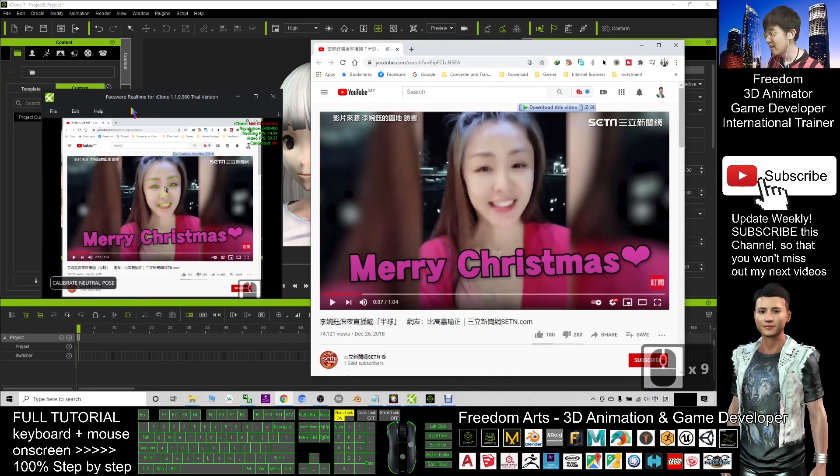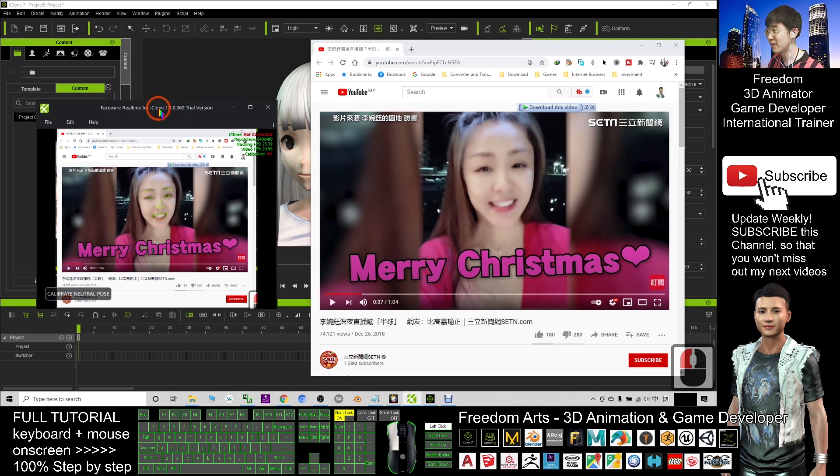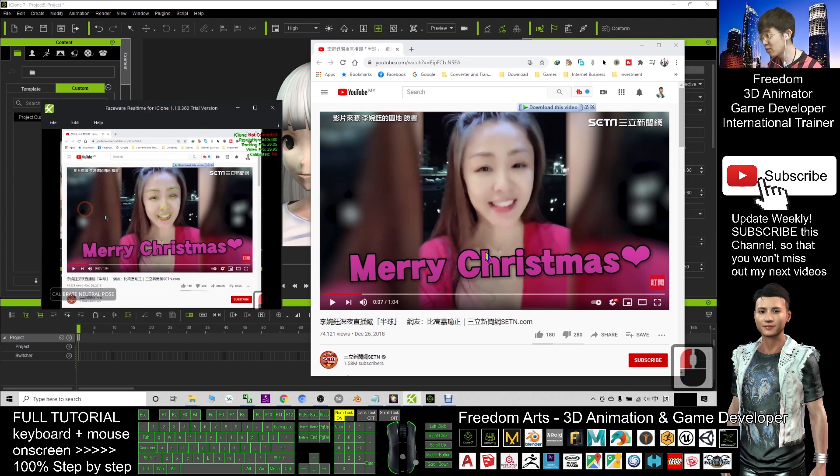And this is my FaceWare for iClone, FaceWare real-time for iClone. Now you can see when I play the YouTube video.